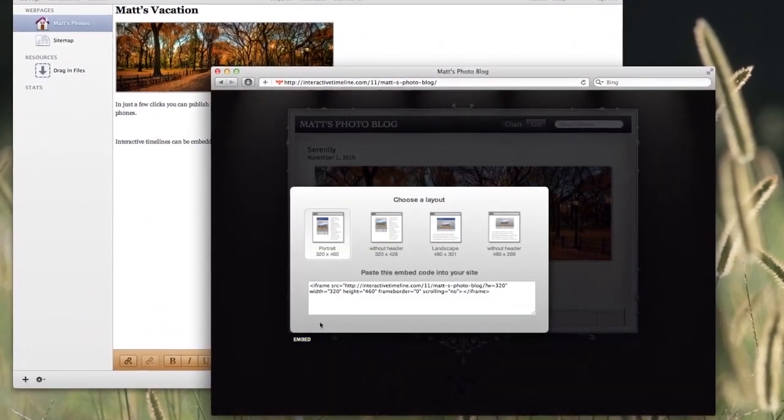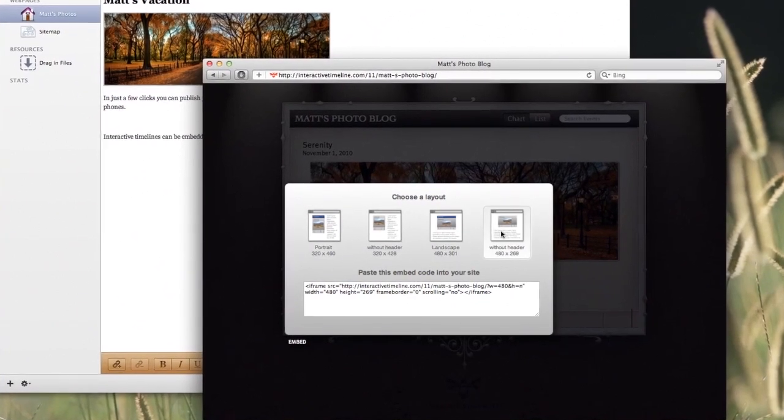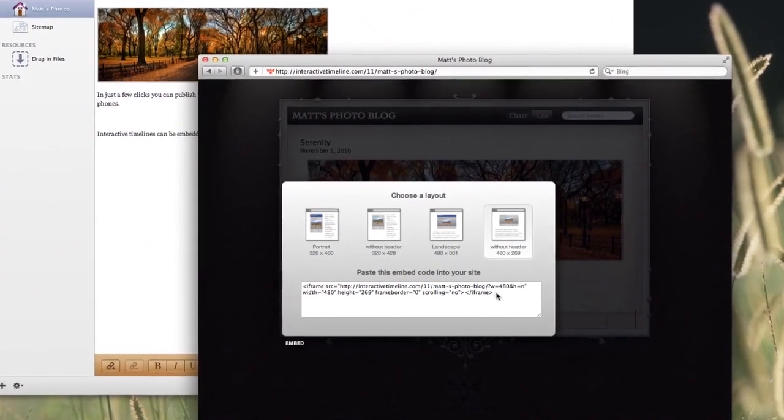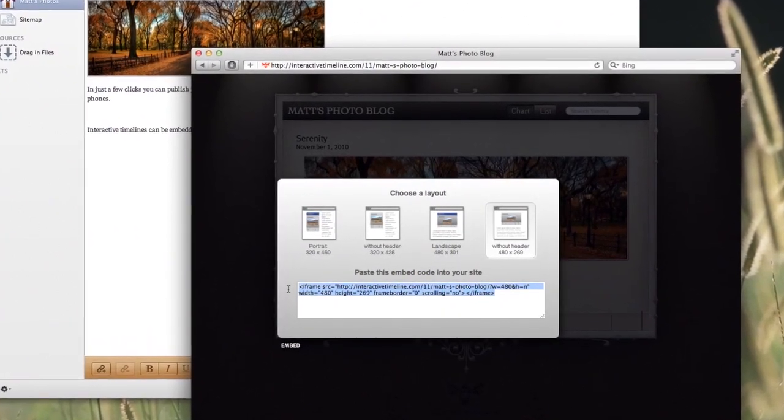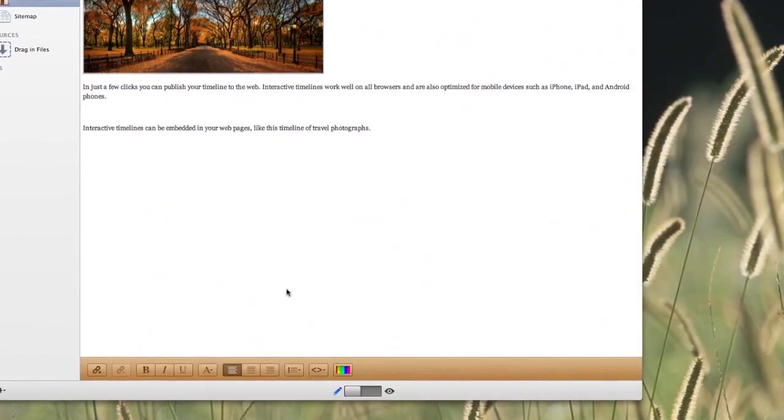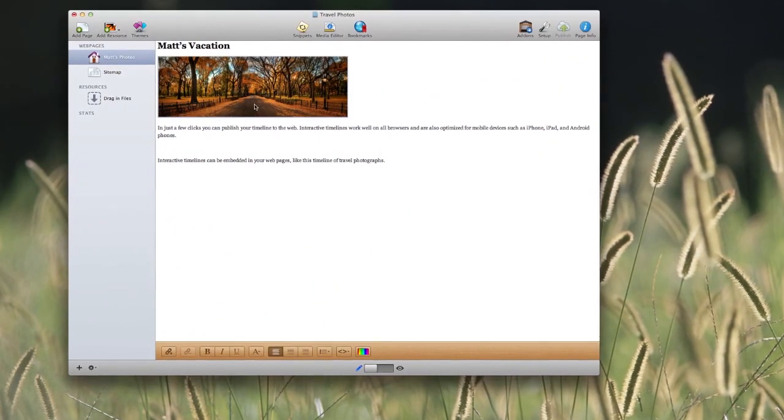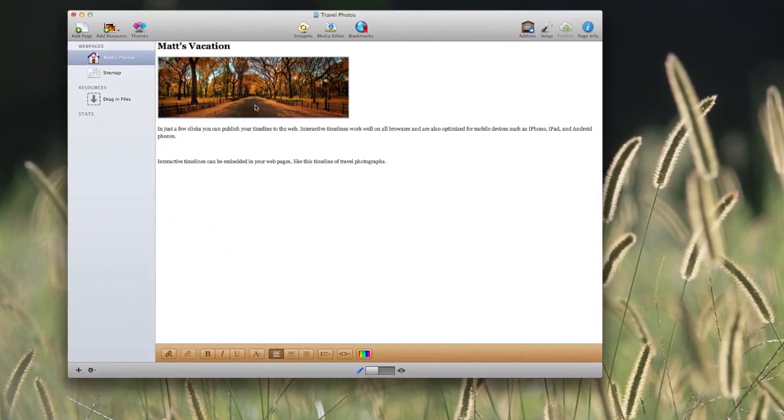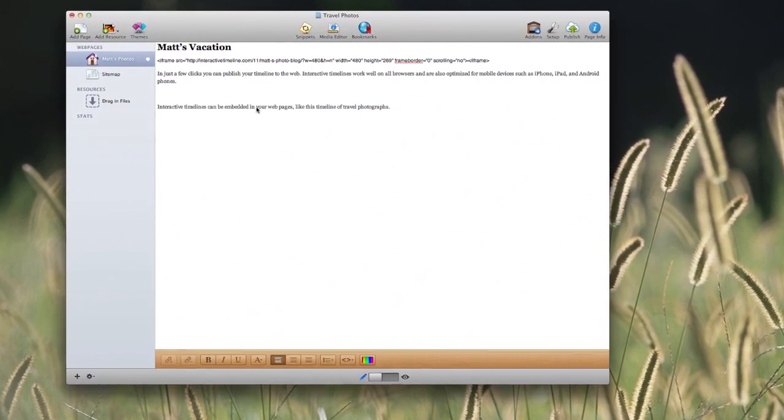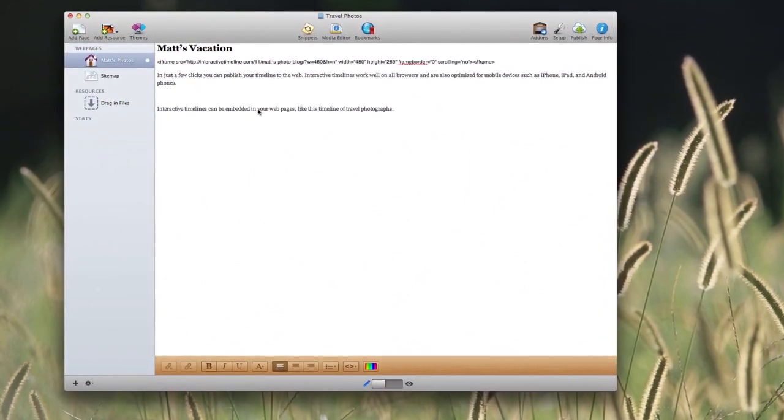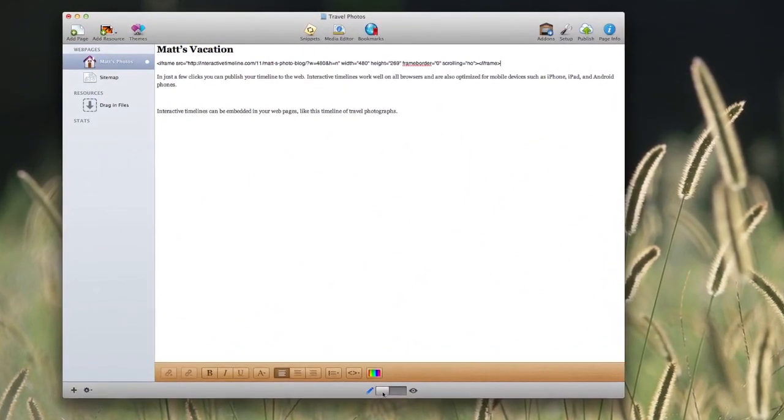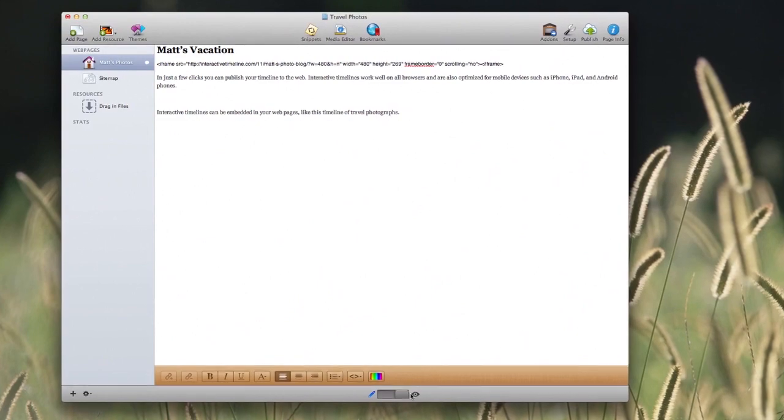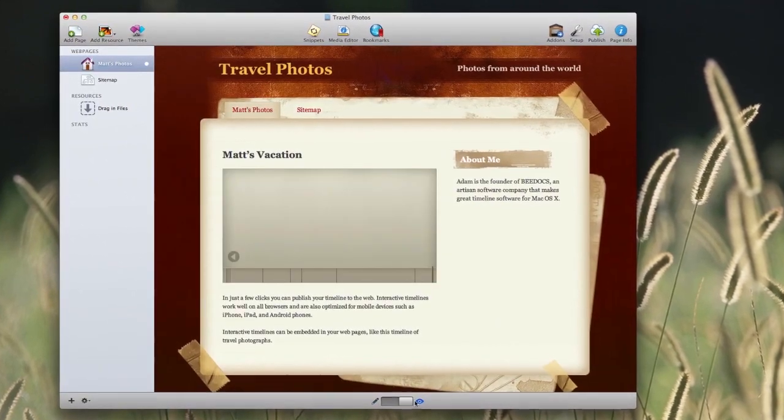This time I'm going to do a landscape layout. Select the code and choose copy. Come back to RapidWeaver, select the image, and paste the timeline code right on top of it. Did you see how the image was replaced with our code from the timeline? Now switch to preview mode and see how it looks. It looks great.